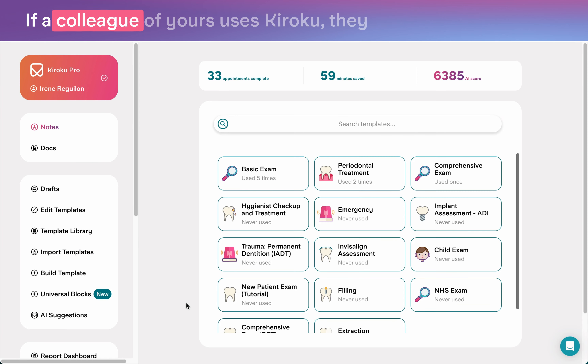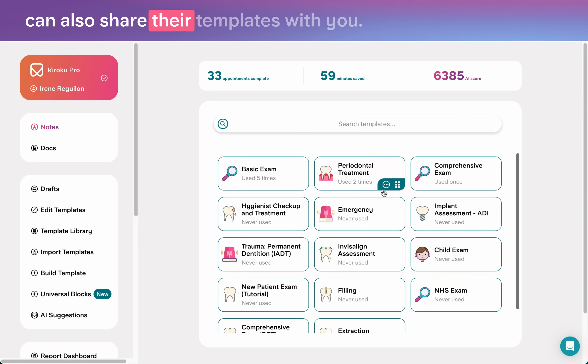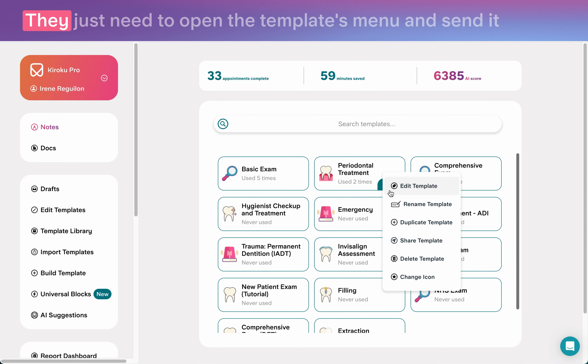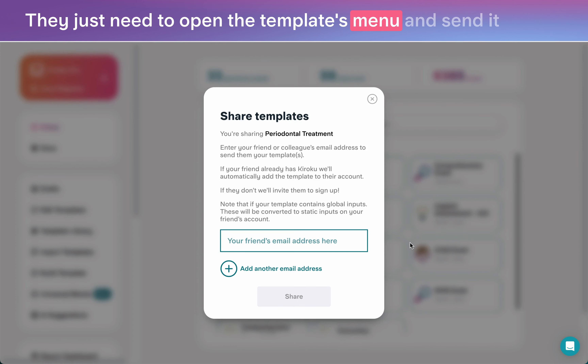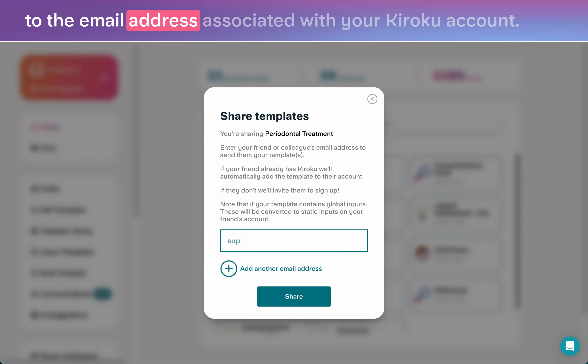We'll be in touch with you during the process. If a colleague of yours uses Kuroku, they can also share their templates with you. They just need to open the templates menu and send it to the email address associated with your Kuroku account.